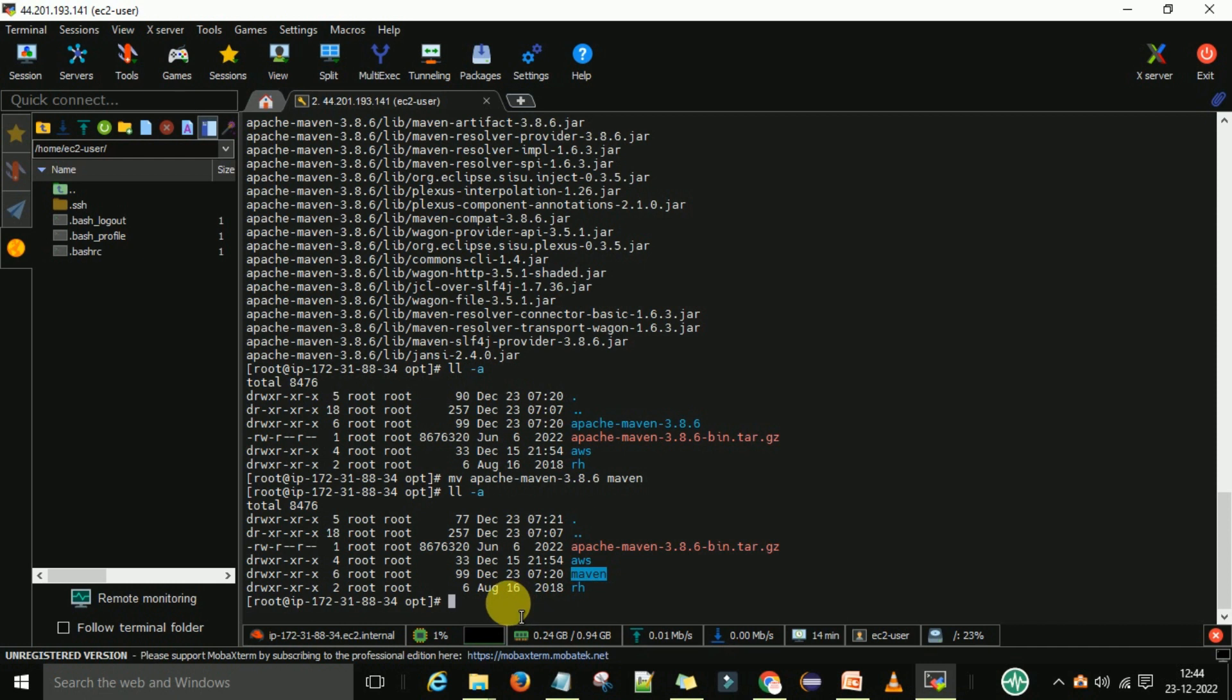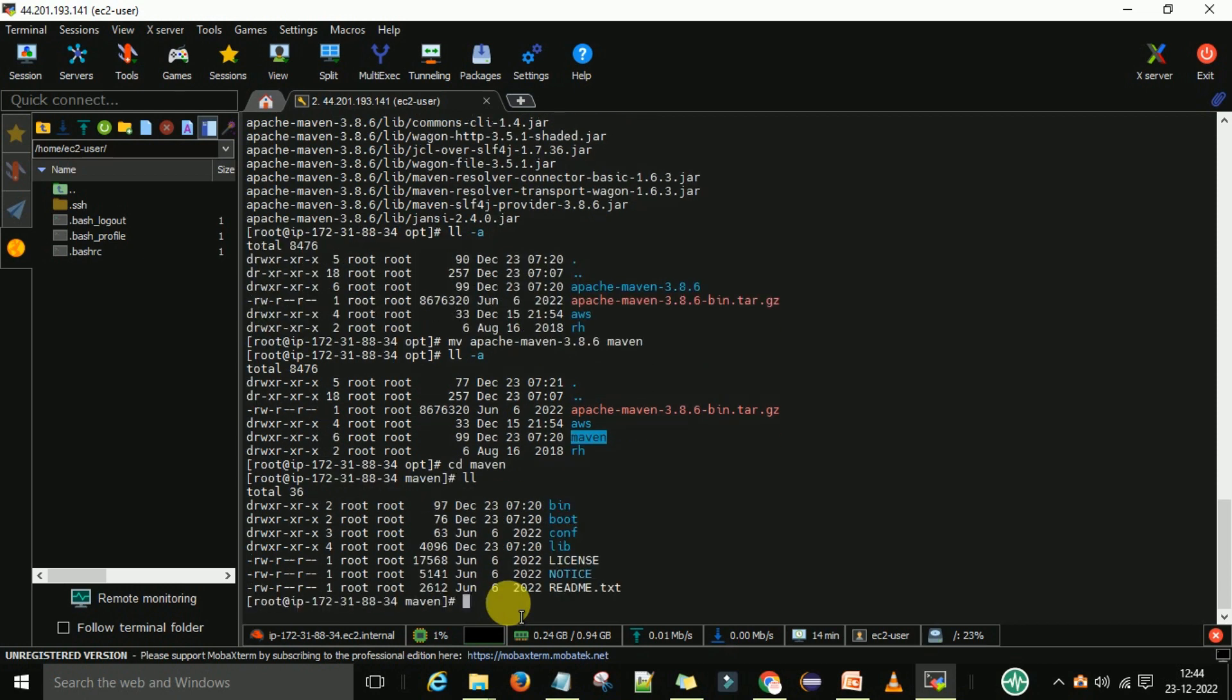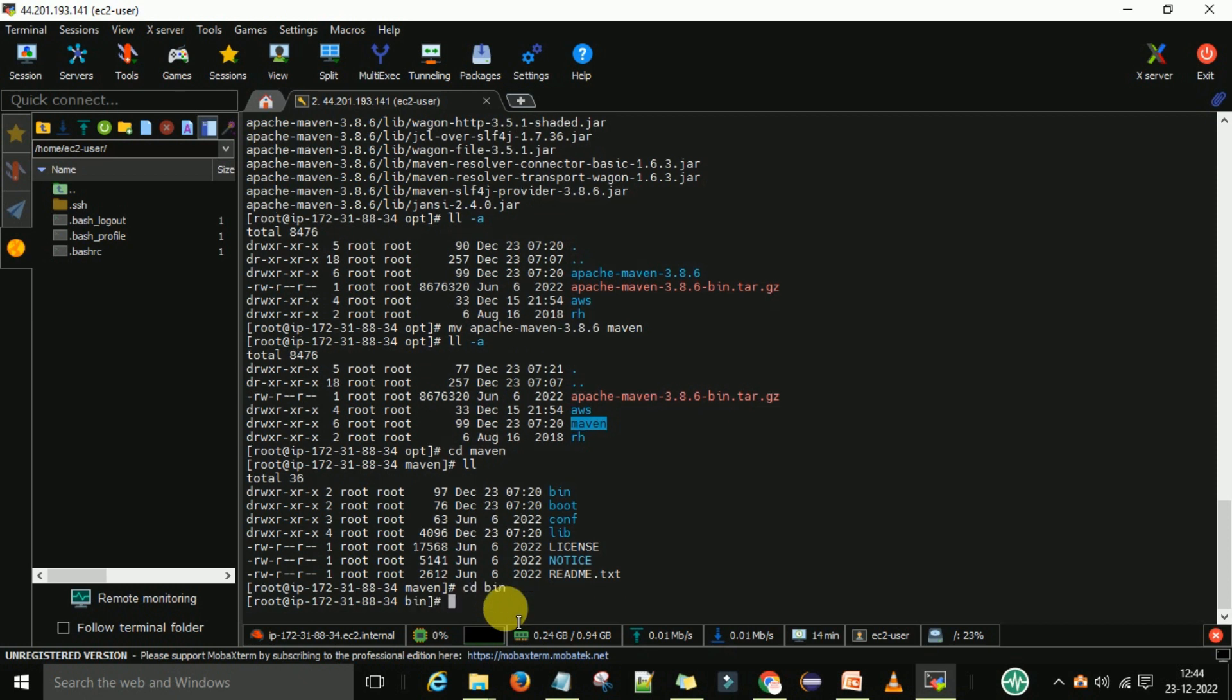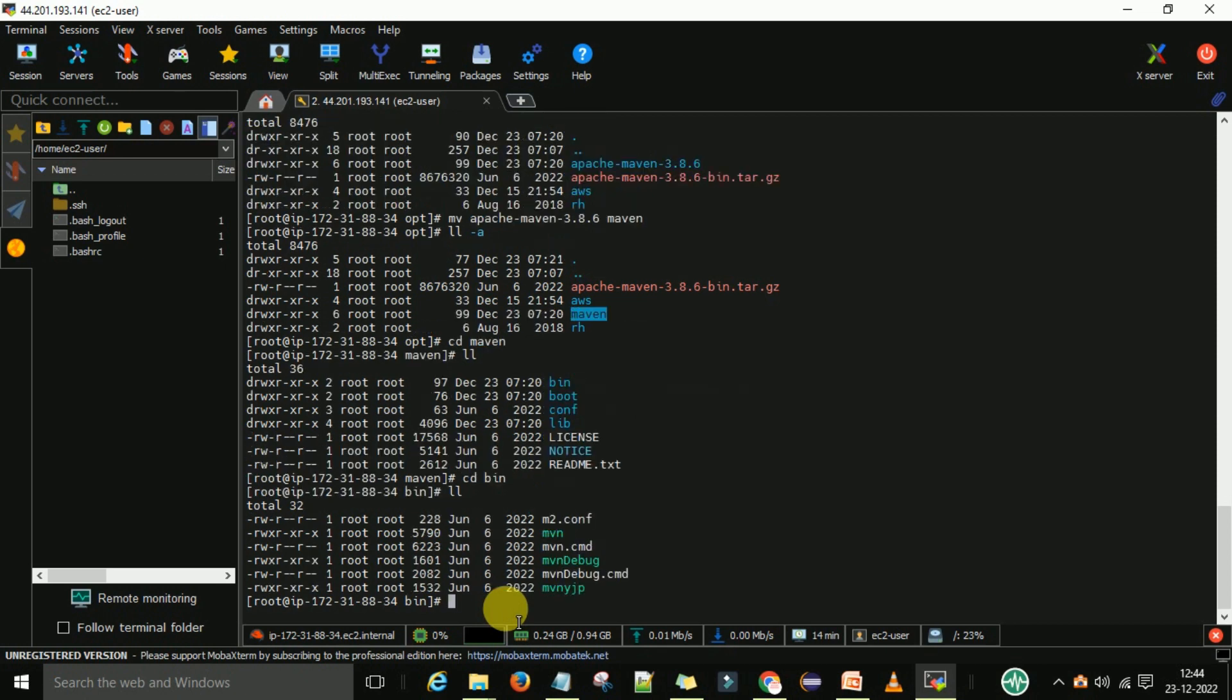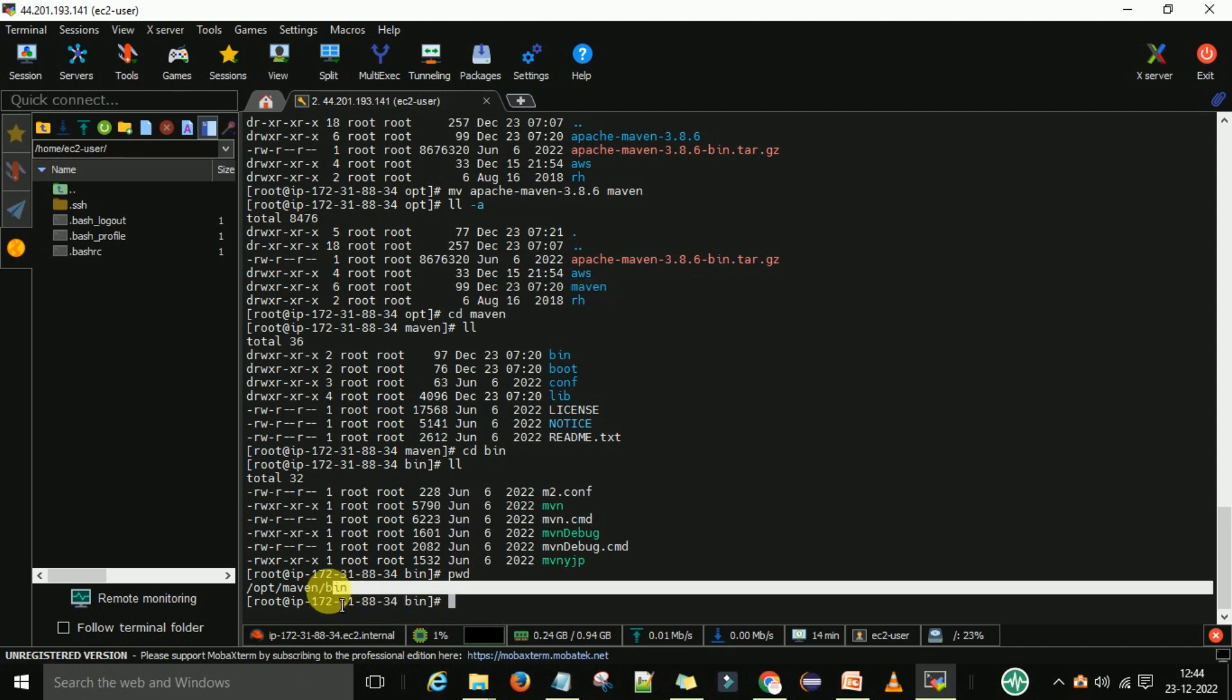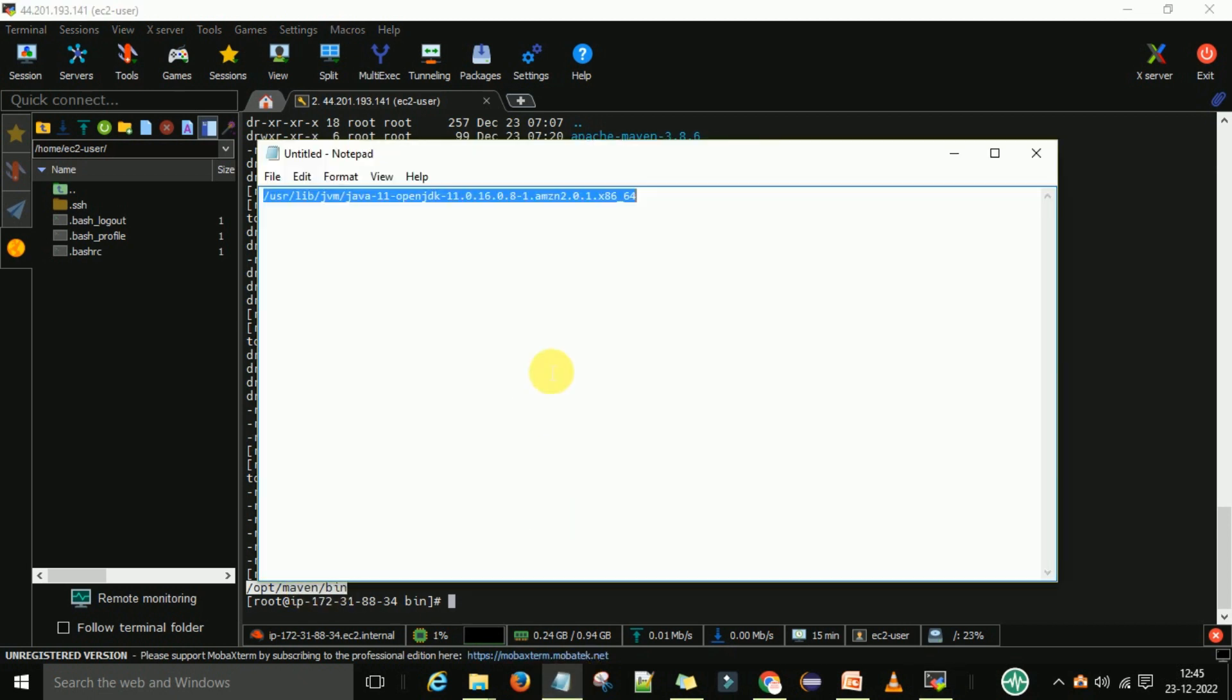Now if I go into maven, I can see the maven bin folder is there, conf folder is there, lib folder is there, everything is there. Now I will go to the maven bin folder. This is the maven bin folder. In the maven bin folder we can run the mvn command. So now let me get the path. To get the path I am typing pwd. It will give me the path /opt/maven/bin. So I copy this path and paste it in your notepad.